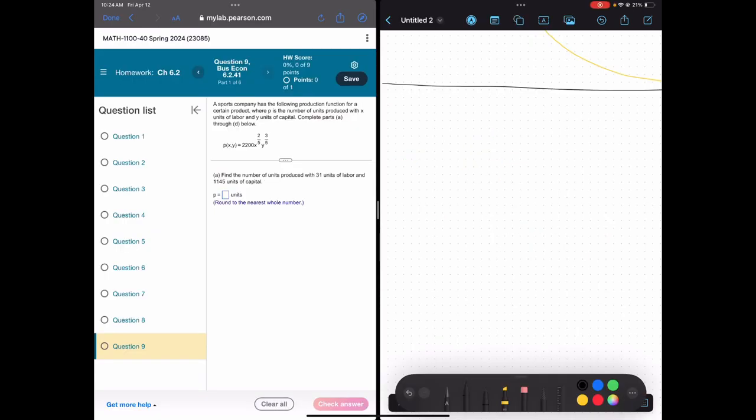Let's take a look at an applied problem from your homework — the very last question, question number 9. We have a sports company that produces a certain product, but the amount they can produce depends on two different things: how many units of labor they have (think how many workers in their factory), as well as how many units of capital — how much money they're putting towards the production process. Those are your two variables: x is labor, y is capital.